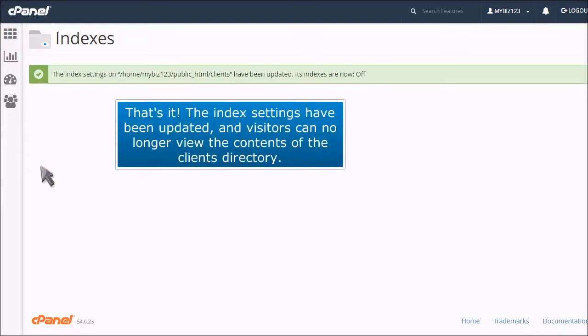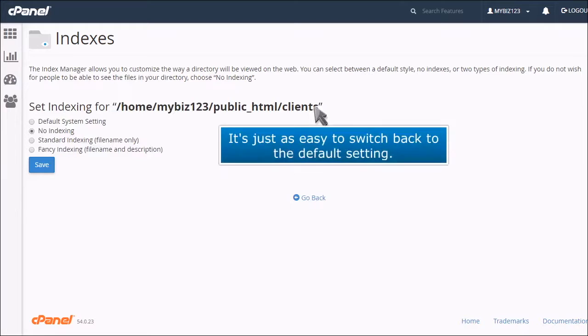That's it! The Index settings have been updated and visitors can no longer view the contents of the client's directory. It's just as easy to switch back to the default setting.